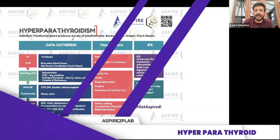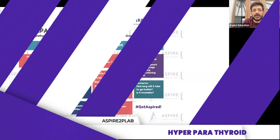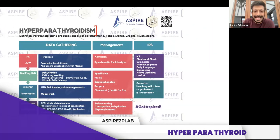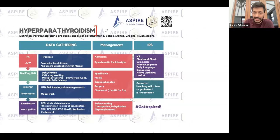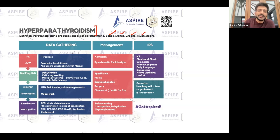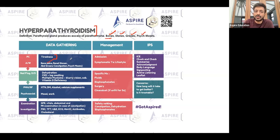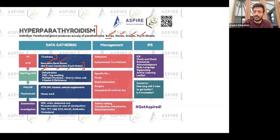Hyperparathyroidism — the parathyroid gland produces excess parathyroid hormone. There's a mnemonic for it: bones, stones, groans, psych moans. Bony pains represent the bones, stones meaning renal stones, groans meaning abdominal pain, and the patient can also have constipation and psychiatric symptoms.